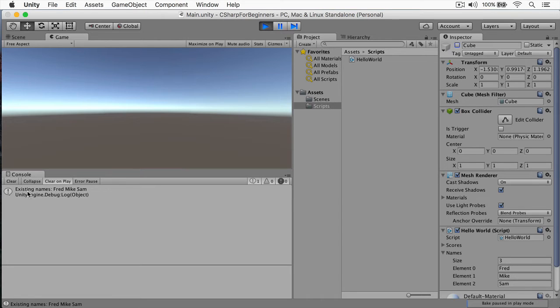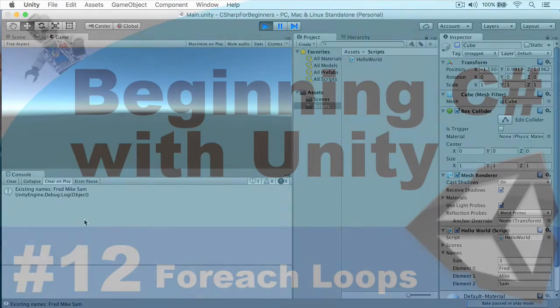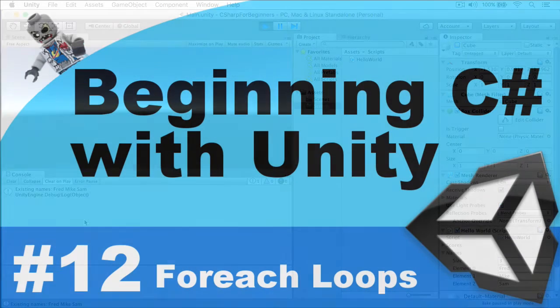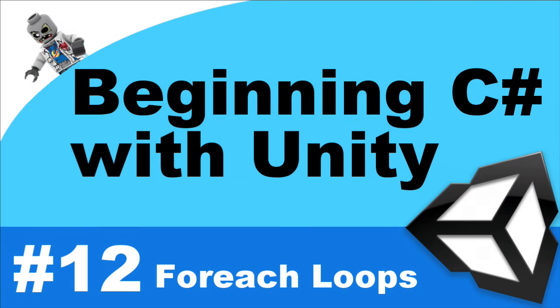We'll stop this, run it again, and now let's disable our cube and presto, existing names: Fred, Mike, and Sam.